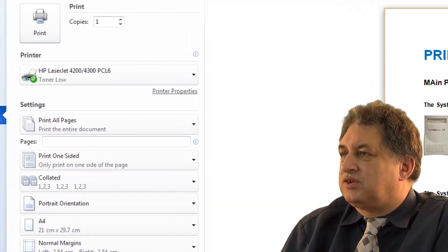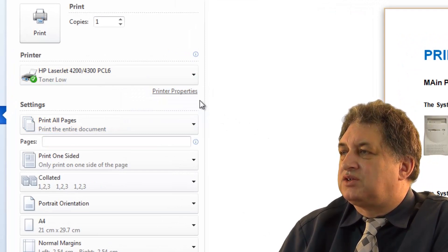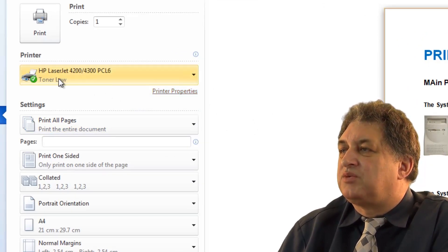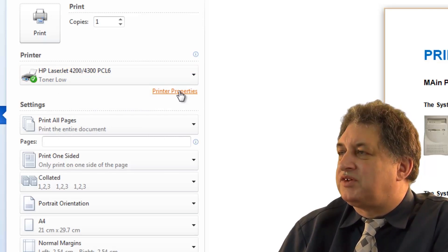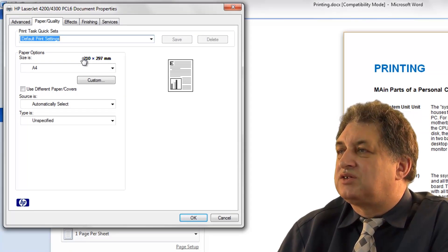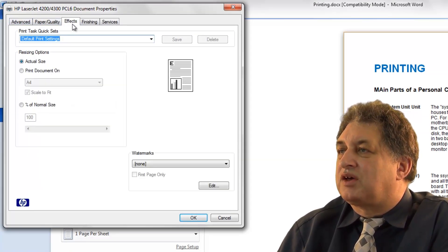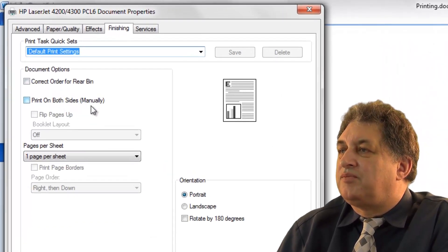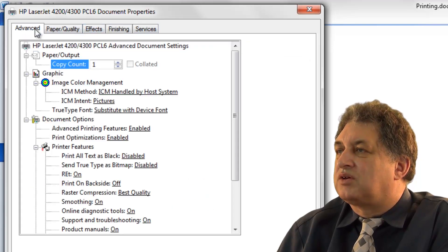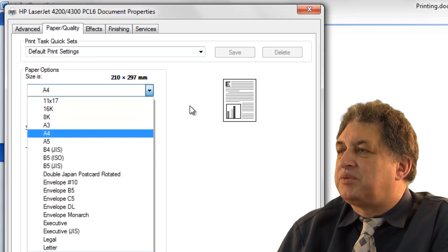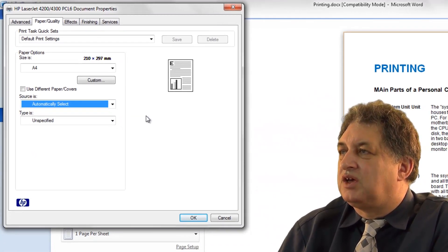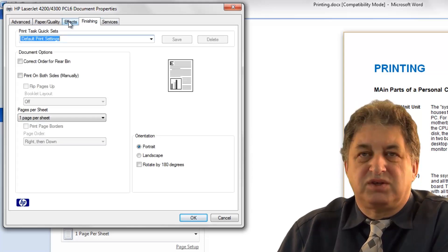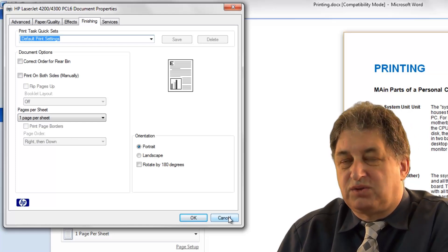There are various other options you can use. You've got Printer Properties here — as well as changing the printer, you can change the properties of the particular printer. In this case, the printer we're using is an HP LaserJet 4200 series. If we click on Printer Properties, from here there are various things we could change — different effects, different finishings, and if we wanted to we could print on both sides. We can also change things like paper size and paper source if you've got more than one tray in your printer. These options will obviously depend on your particular printer.